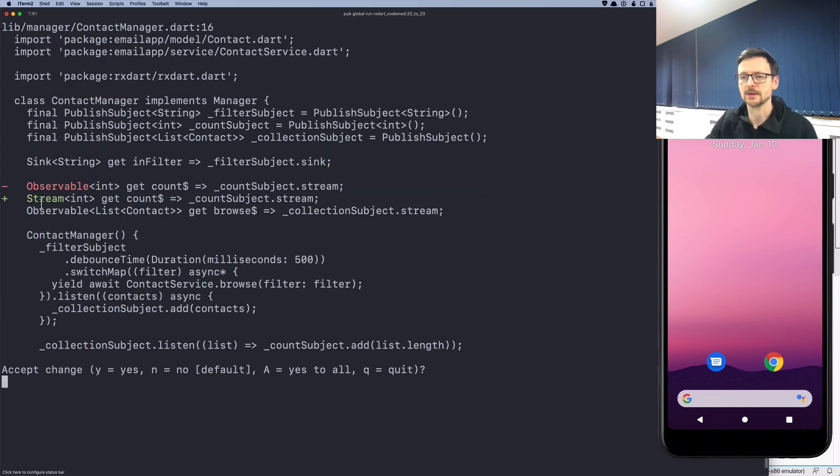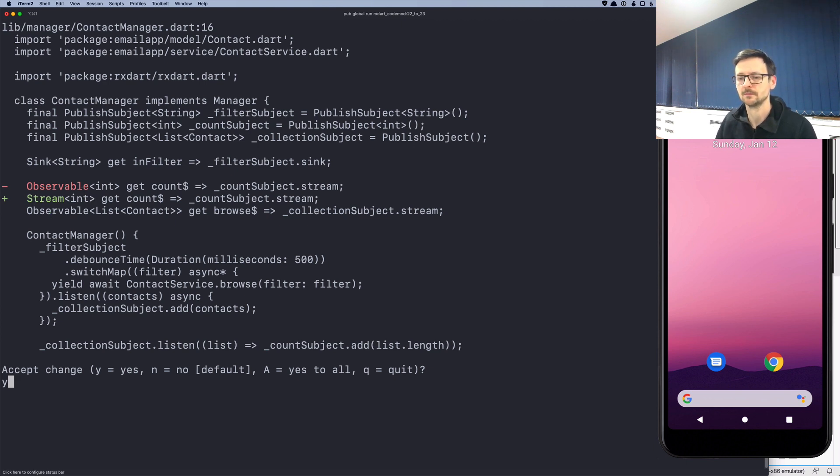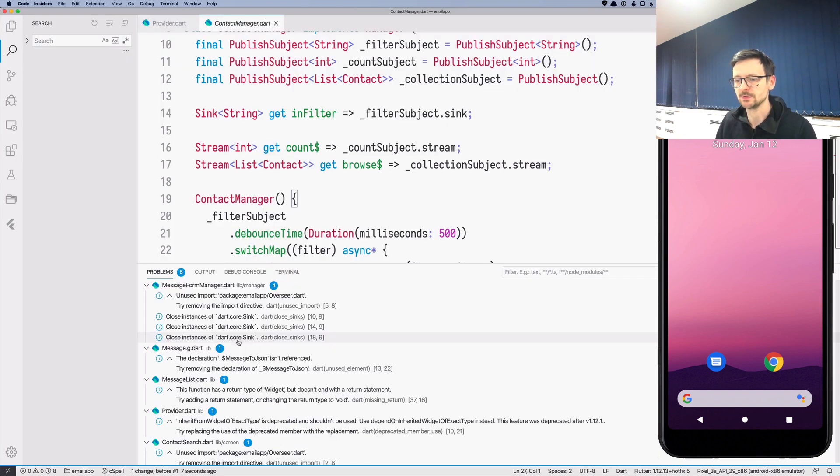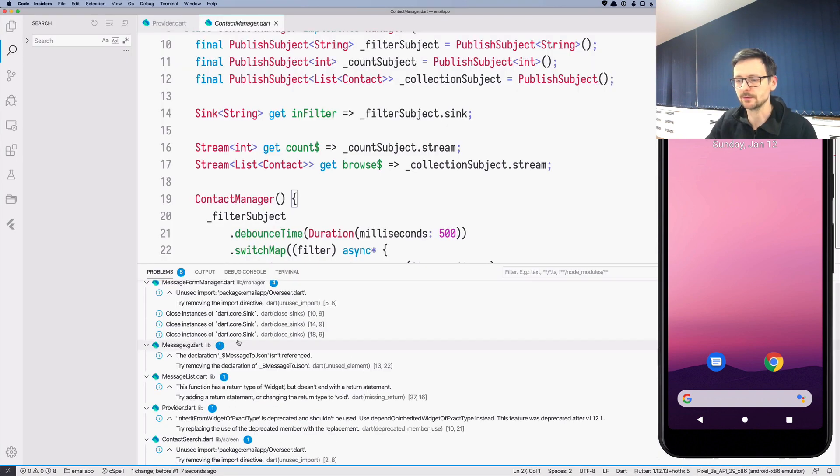So now we can remove Observable and just use stream with all those, and that's all, just few of them. So now we should have no errors.